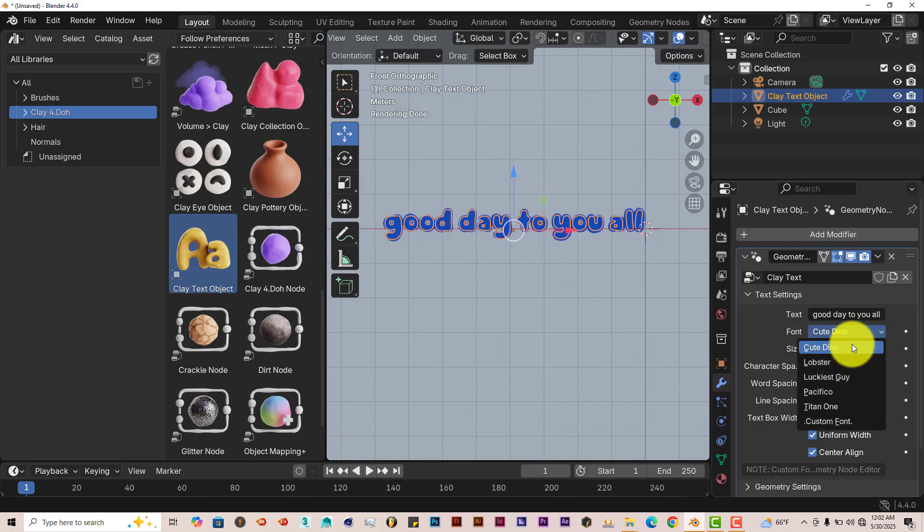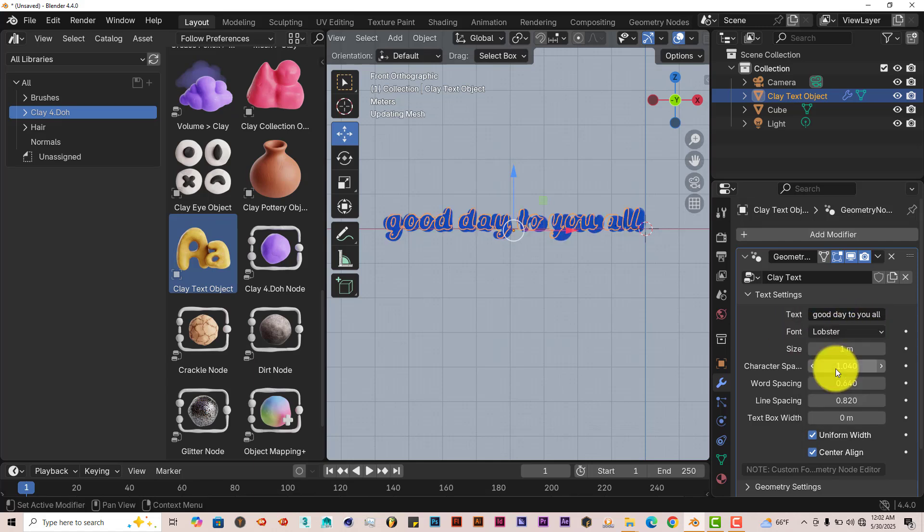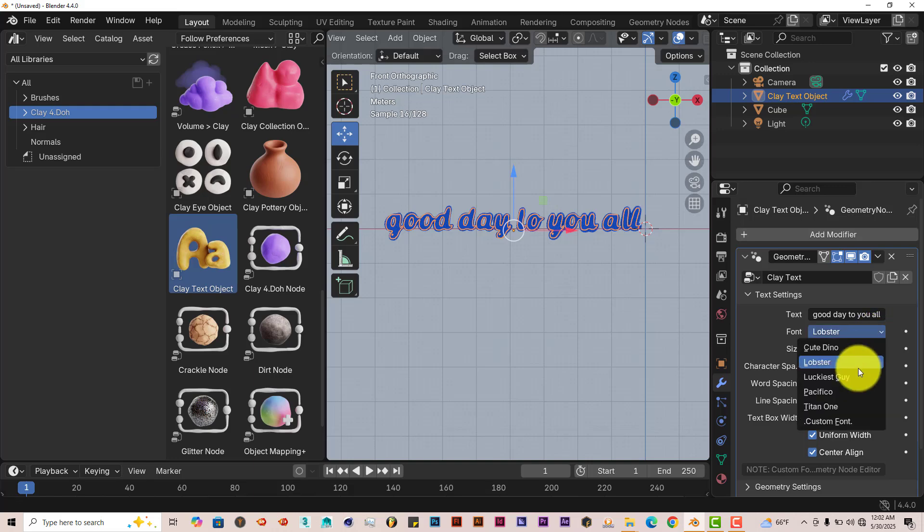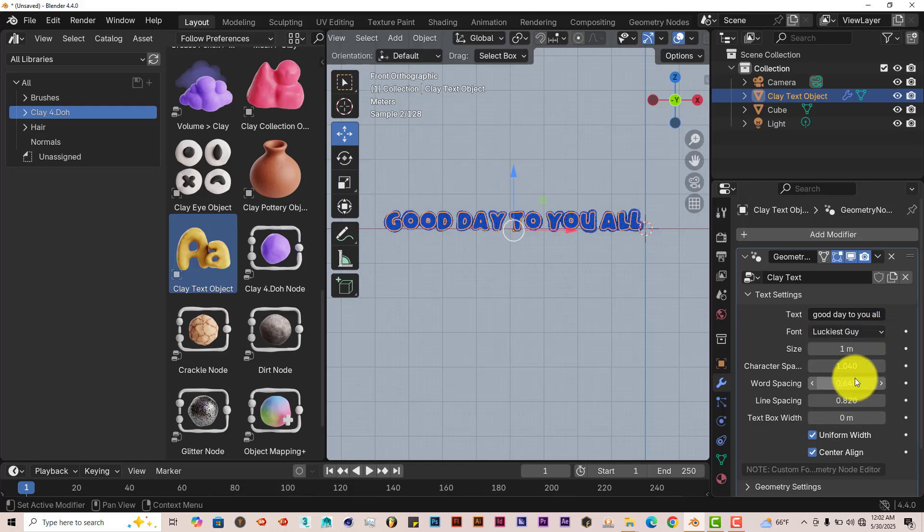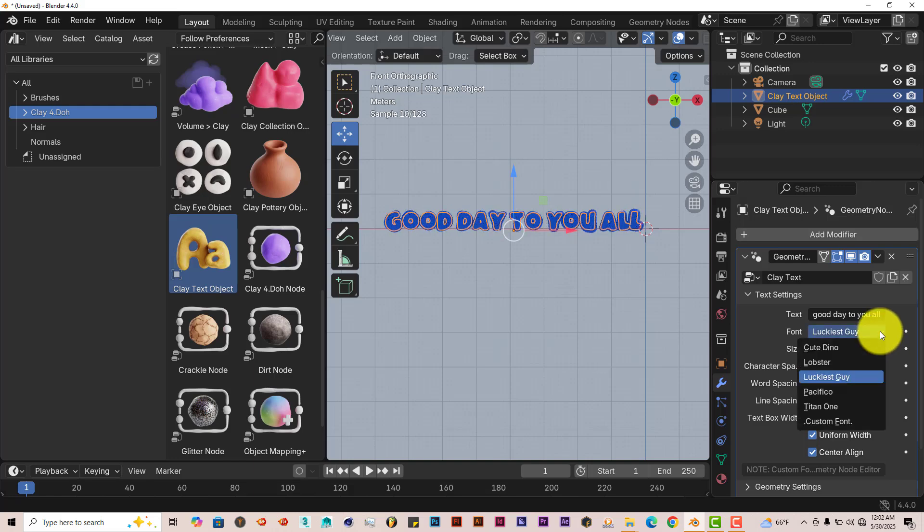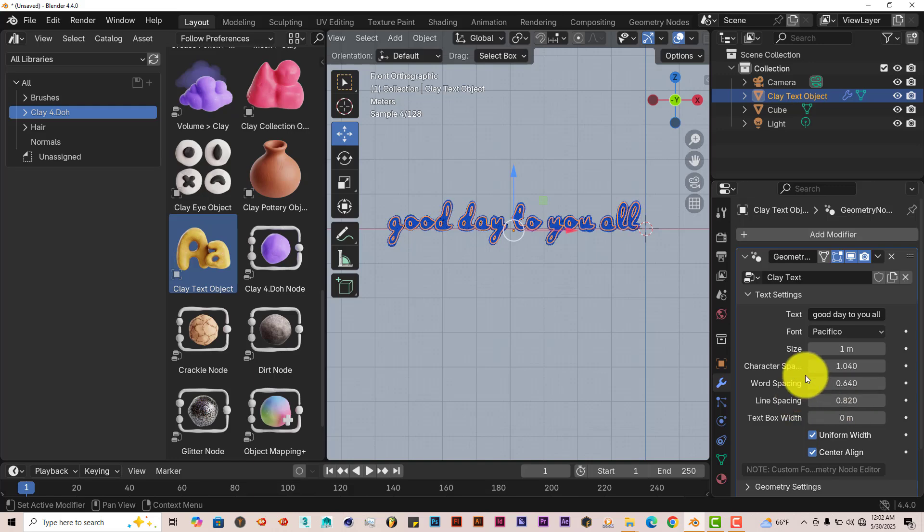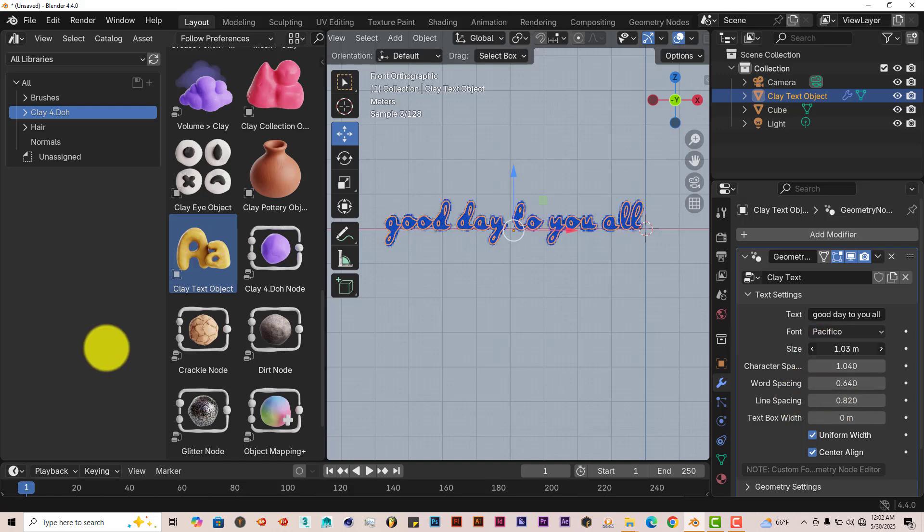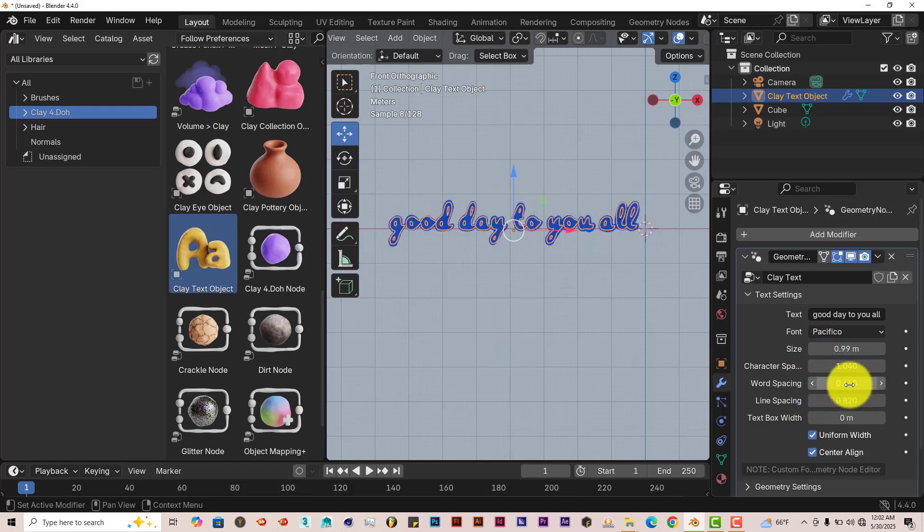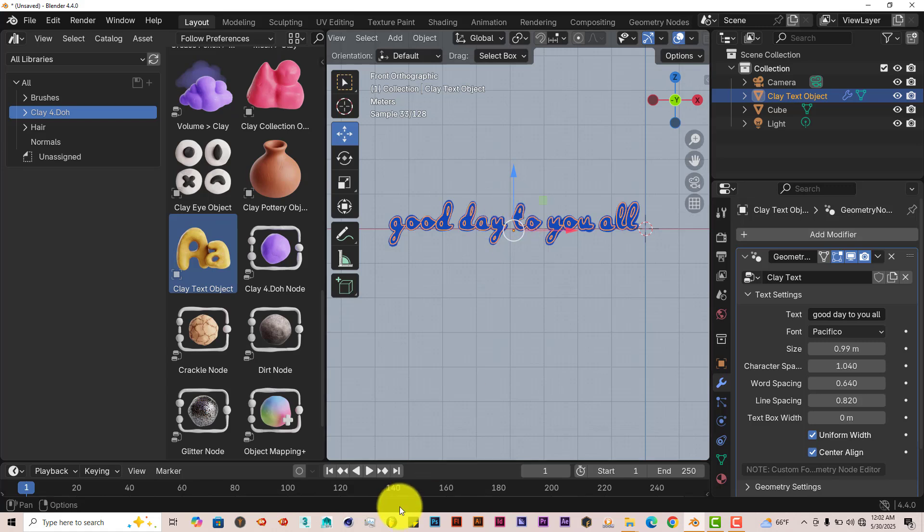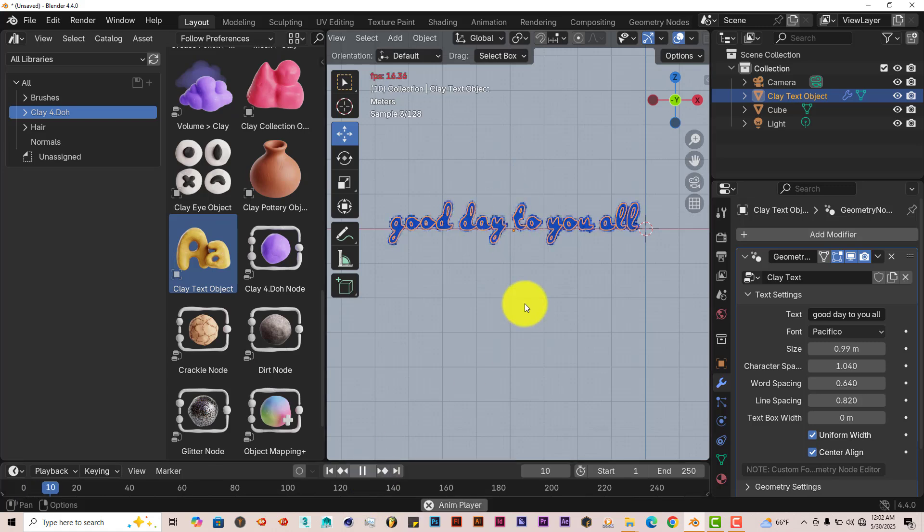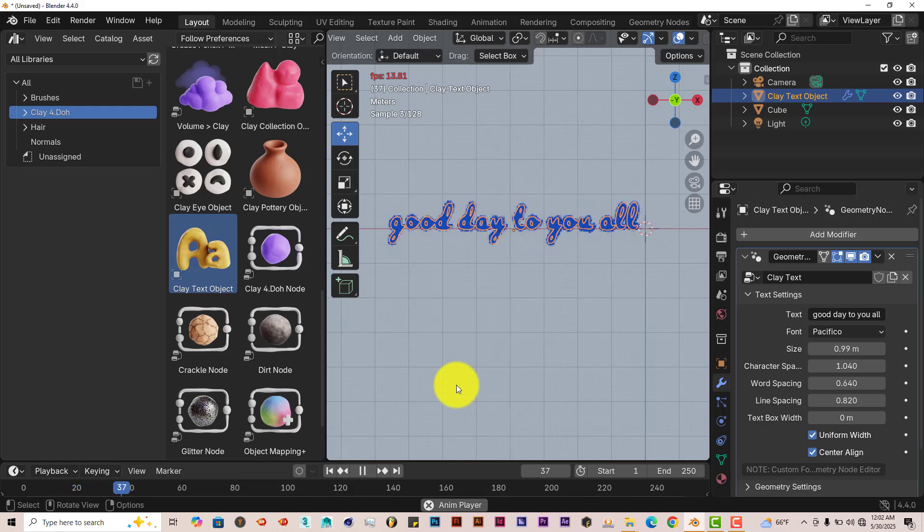You can change the size of it here. Word spacing, lining. And the good thing about this too is it's animated also. Left click on play. And then it shakes. It's animated, so that's pretty cool.